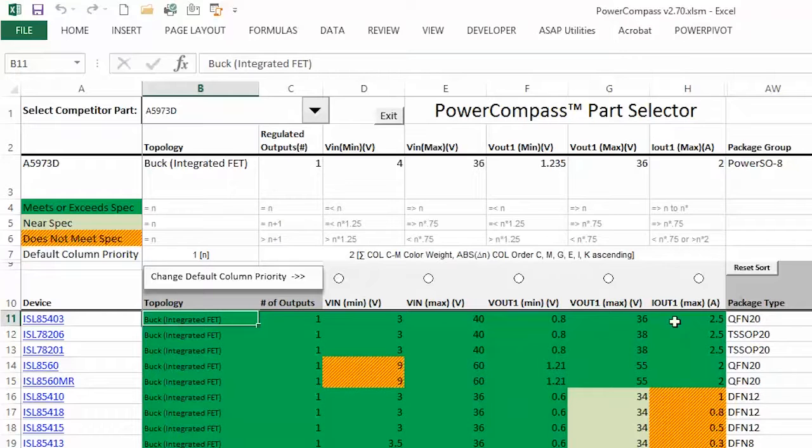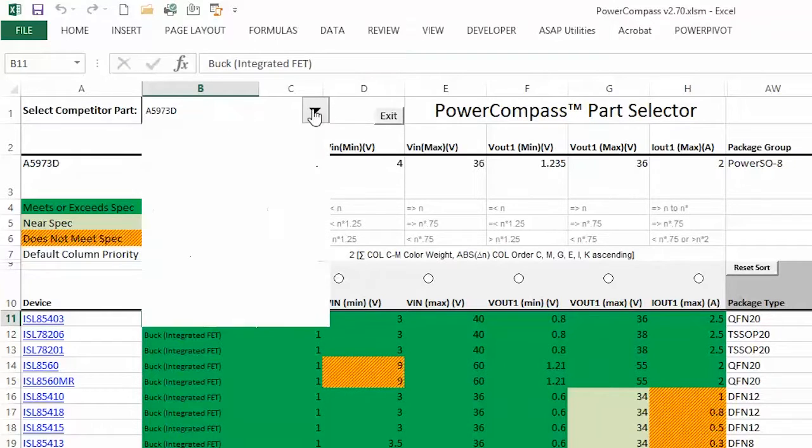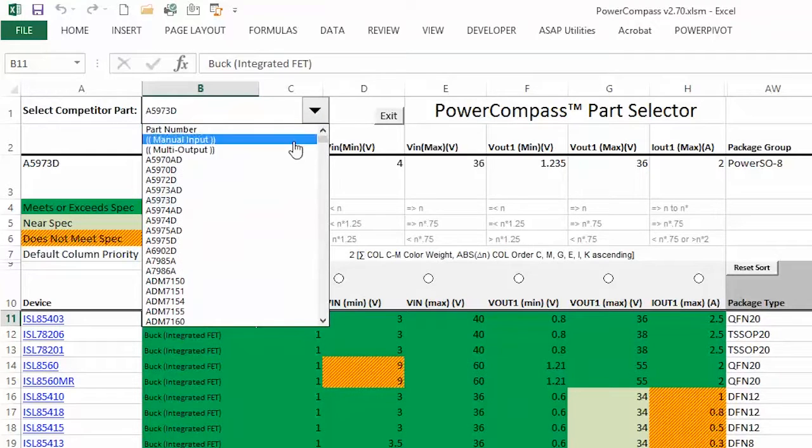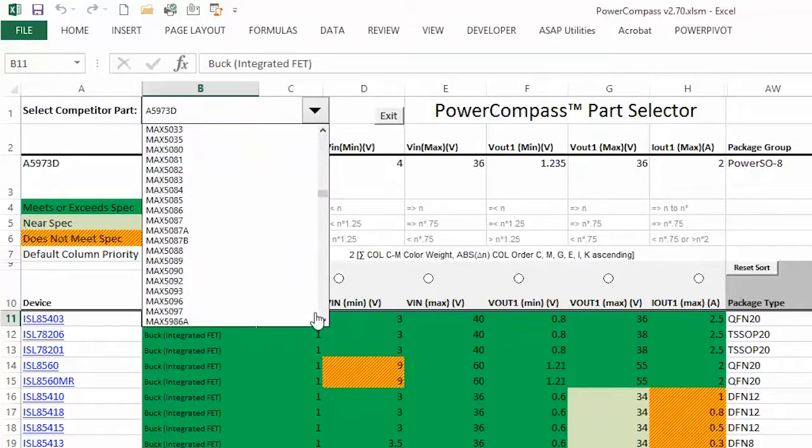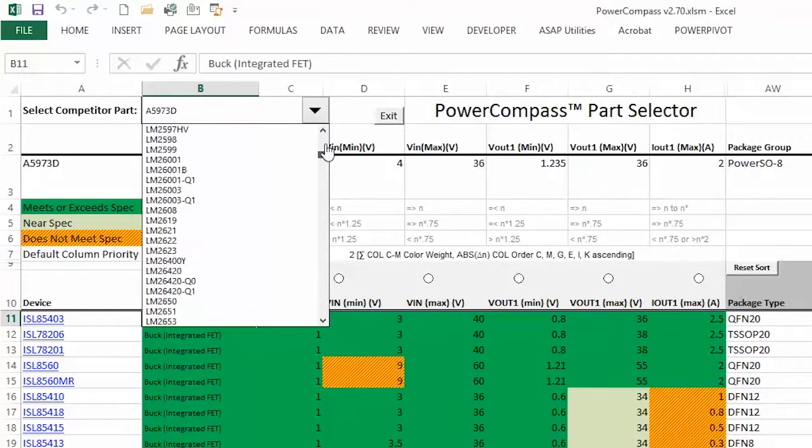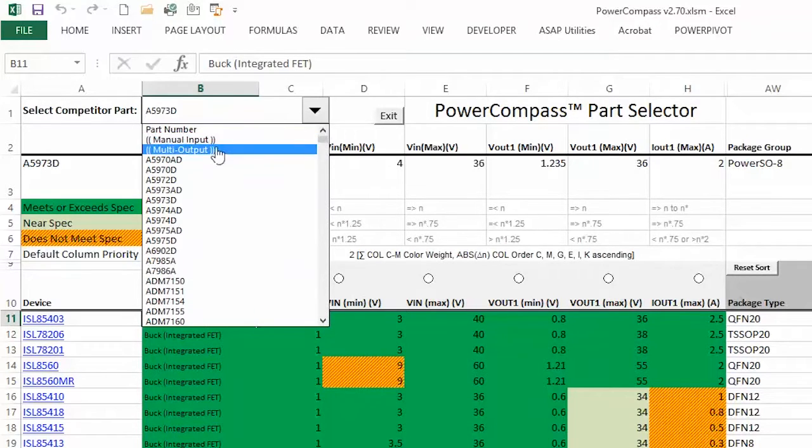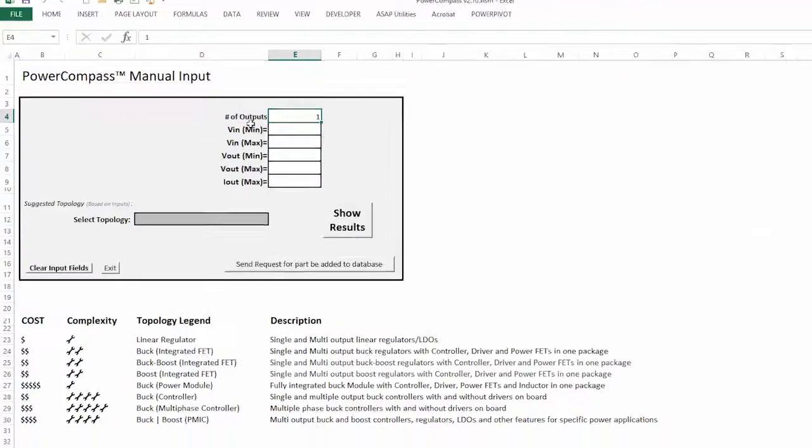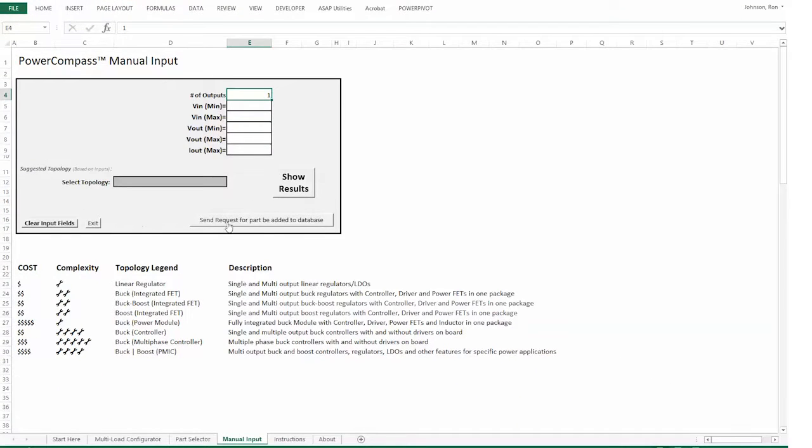So that's the basis of how this tool works. From here, you could go to manual input if you wanted to, if your part wasn't in this long list of parts here. You could come up here and go to manual input. That would allow you to enter your parameters.